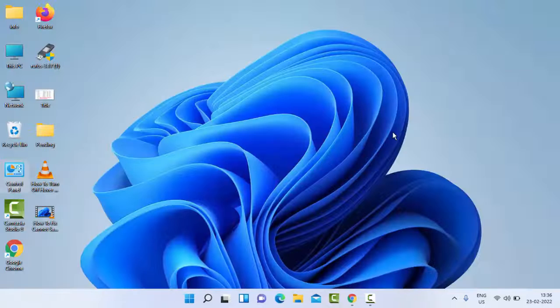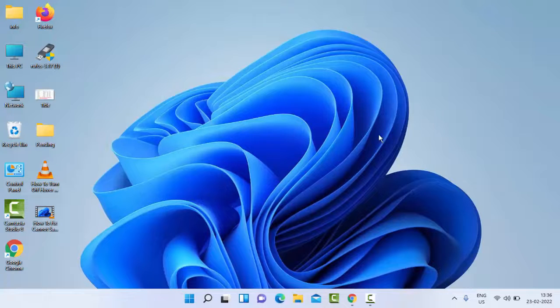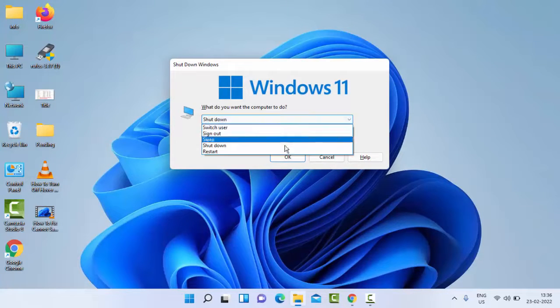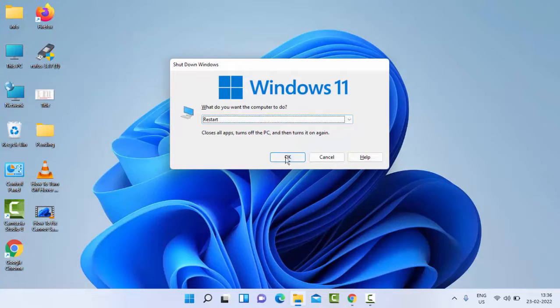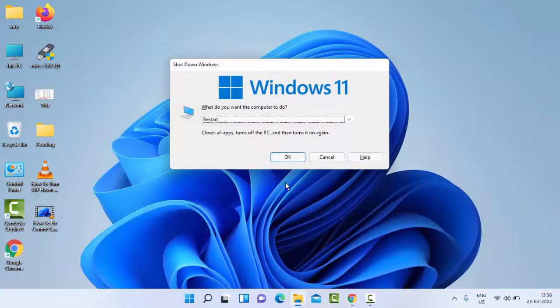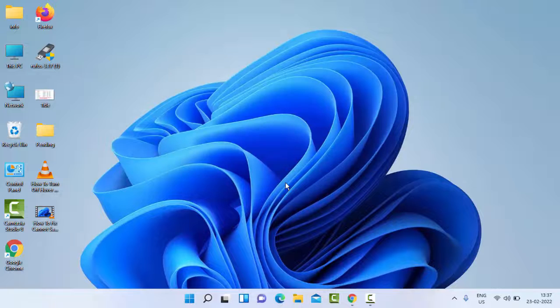And now you restart your PC. So hope you like this video, please like, share, and subscribe to my channel.